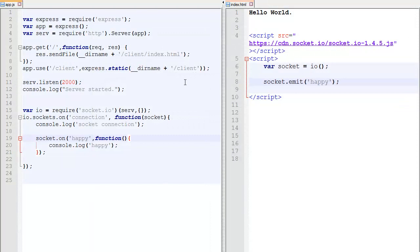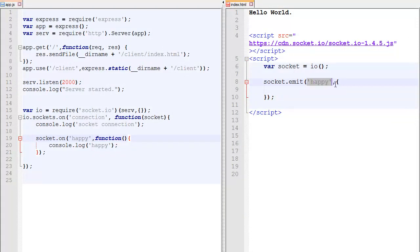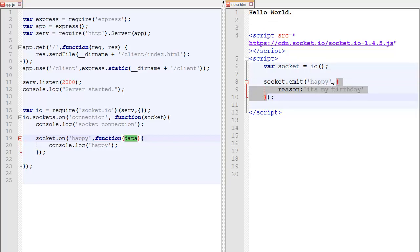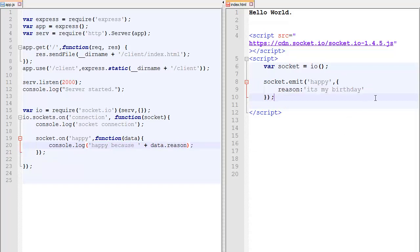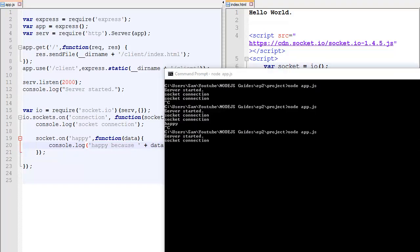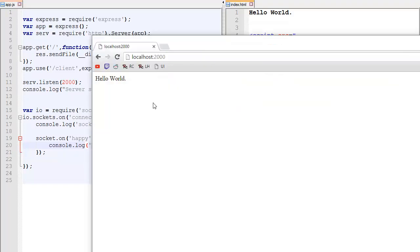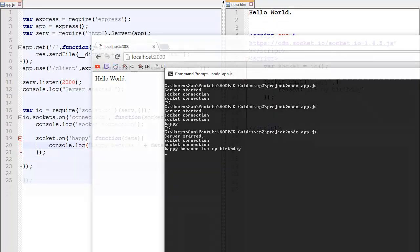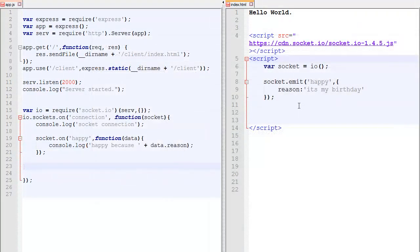So one thing we can also do when emitting messages is to add data to it. So API is the type of message and it can have data. For example, an object called reason. And the reason is my birthday. And on the server, this function over there actually takes a parameter called data. So this is the first parameter. And data will be the same as whatever data the client sends us. So this over there will go inside our data so we can access the property. For example, API because data.reason. So if we save that and reset the server, then we should see API because it's my birthday.